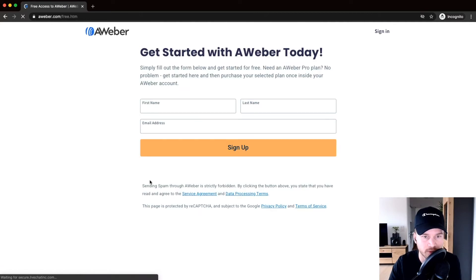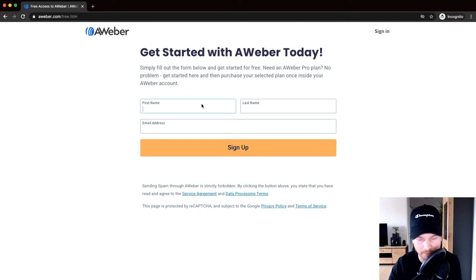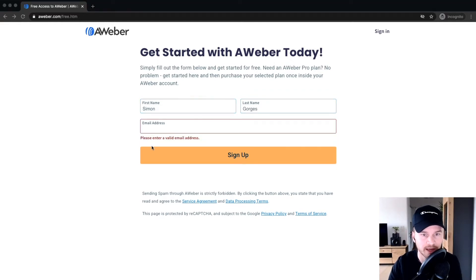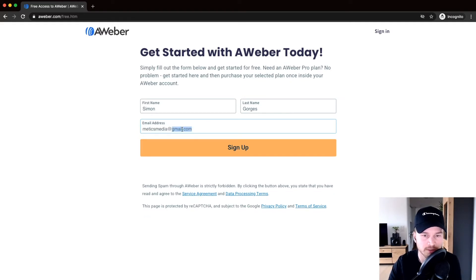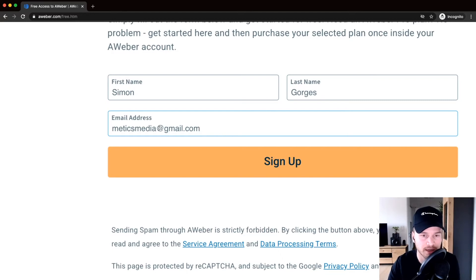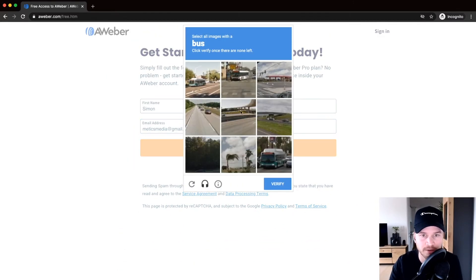To get started, click on 'Get AWeber Free' and type in your first name, last name, and email address. I recommend signing up with a Gmail address rather than one connected to your domain, because if you switch domains you'd lose access to that email. You can add your branded domain address — like simon@medicsmedia.com — later, which I'll show you how to do.